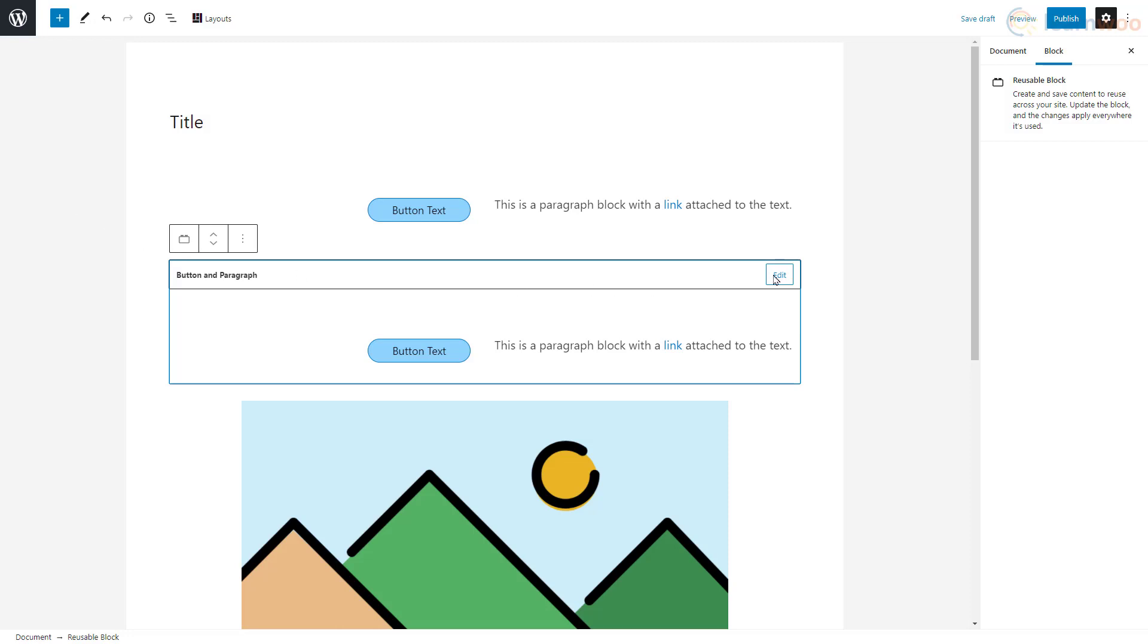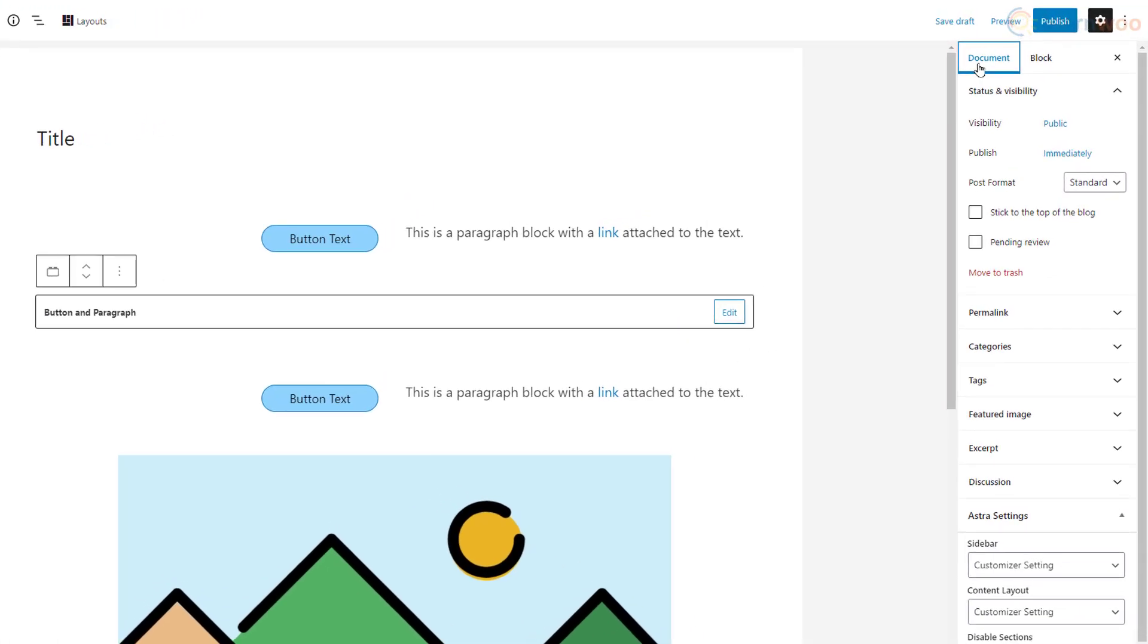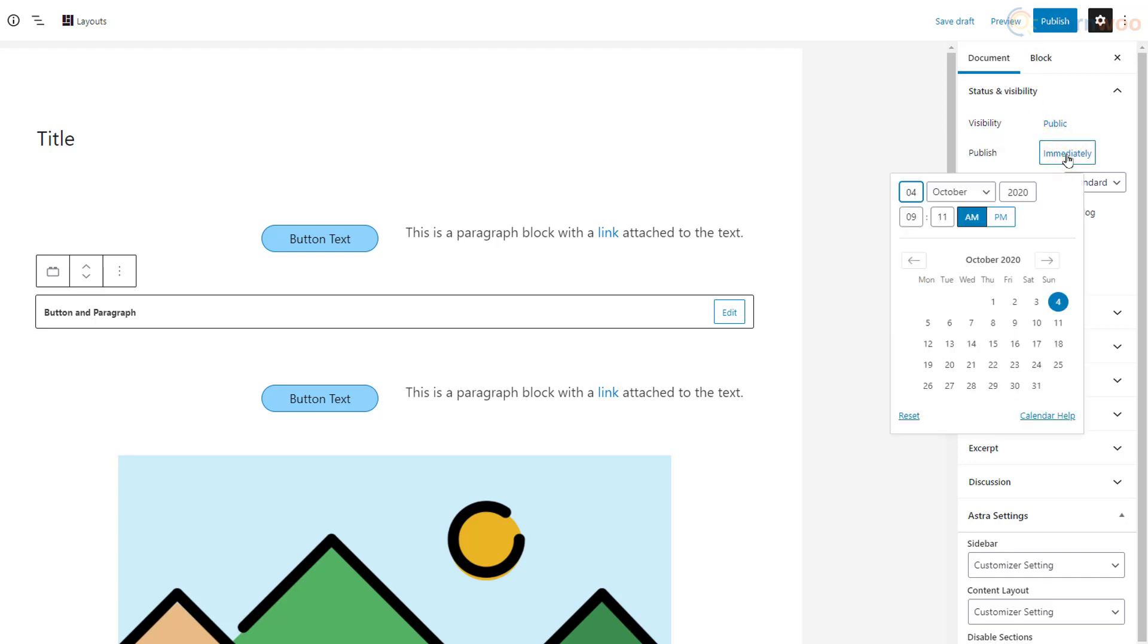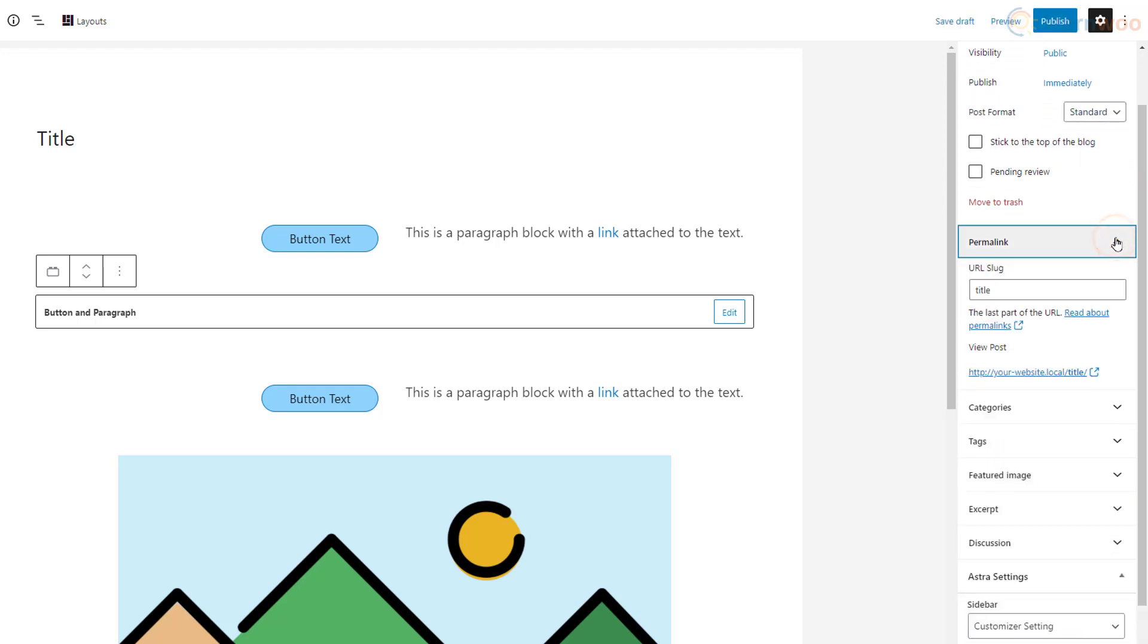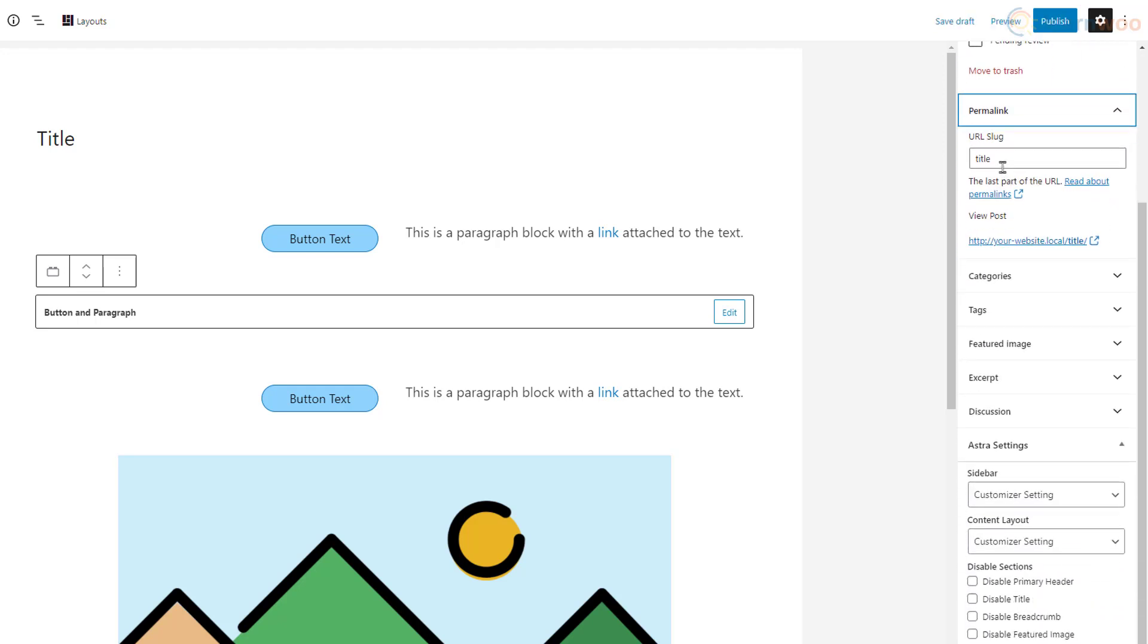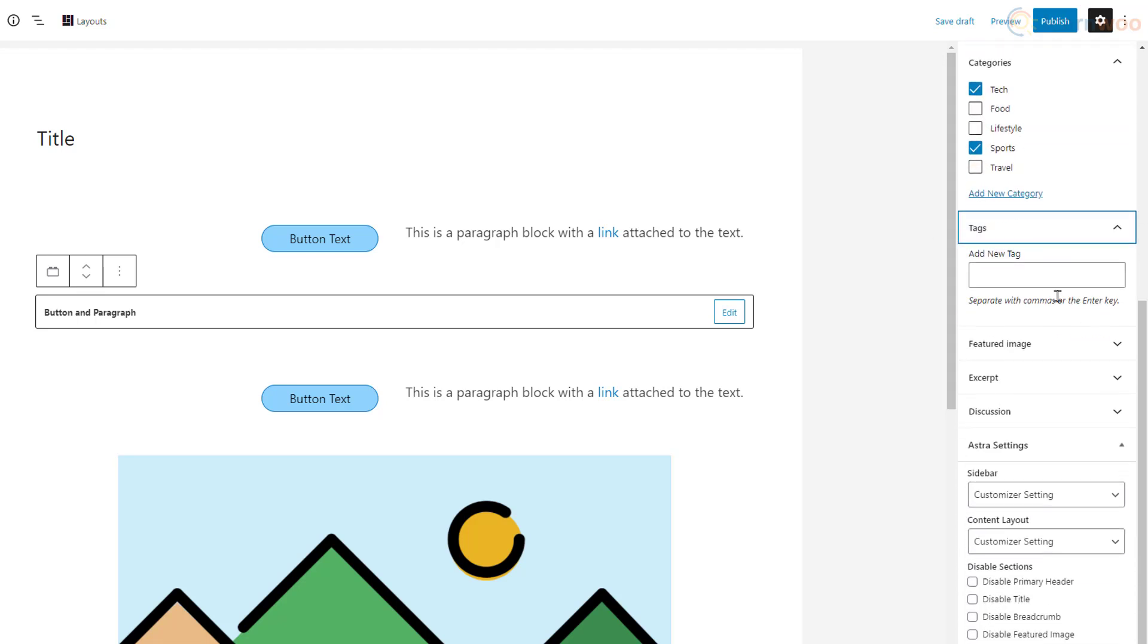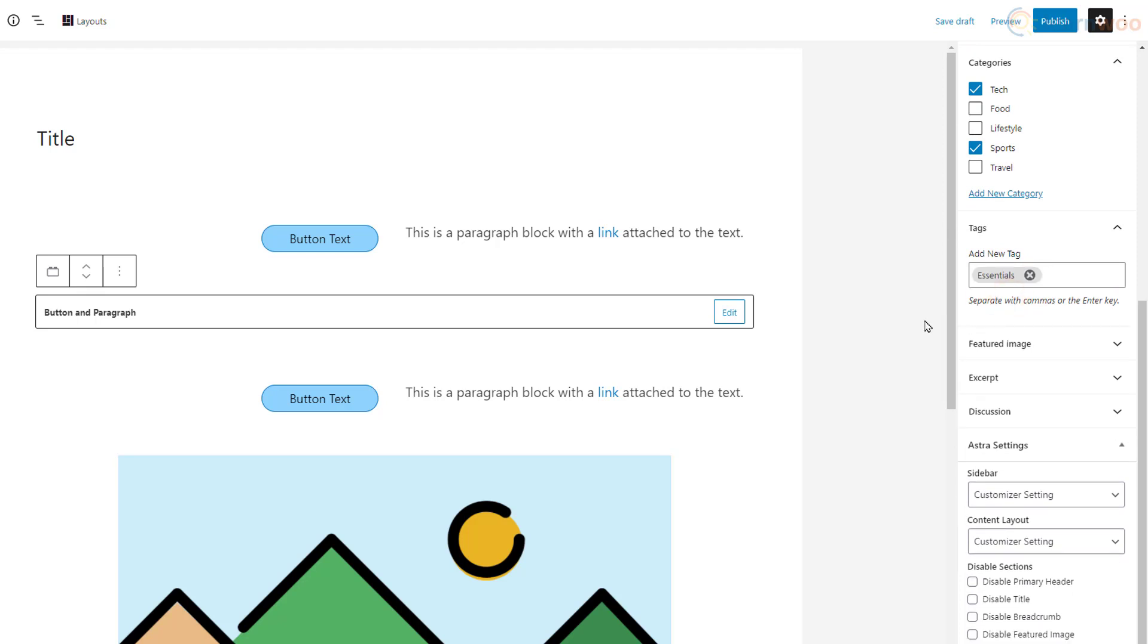When you're done editing a post, click on the document tab in the sidebar. We can select the post's publishing options like visibility, publishing schedule, and post format. You can also add a permalink slug for the post to improve its search engine optimization. Below, you can assign the categories and tags applicable to the post.